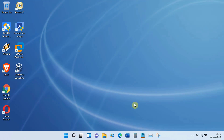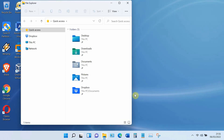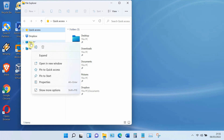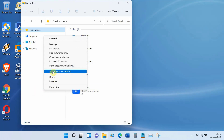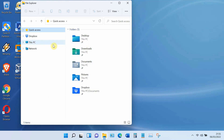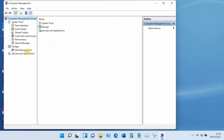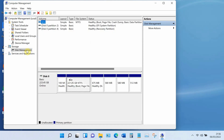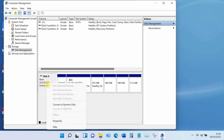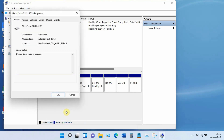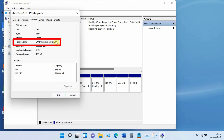Open File Explorer, right-click on This PC, click Show More Options, then click Manage. Now click on Disk Management. Click on the SSD, then right-click and select Properties. Click on the Volumes tab, then look at Partition Style. As you can see, my disk is GPT.